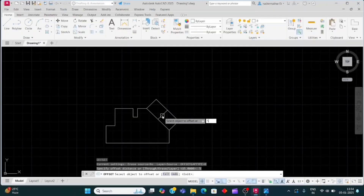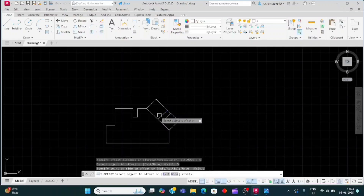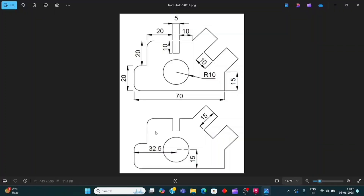Hello guys, today we will learn about this drawing. First we will read this drawing. This line is 70mm, this is 20mm, and this is also 20mm. This horizontal line is 20mm, this gap is 5mm, this is 10mm, this distance is 10mm, and this line is 15mm. There is a circle with radius 10, and its position is horizontal 32.5 and vertical 15. Let's start — we will go to the AutoCAD display.